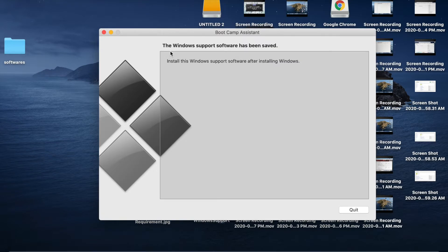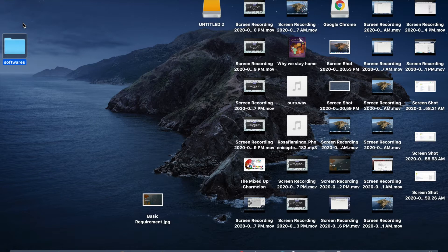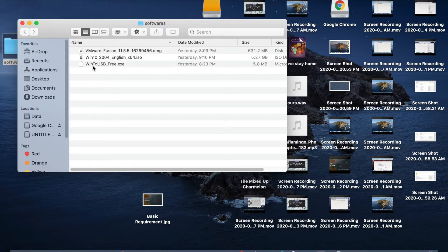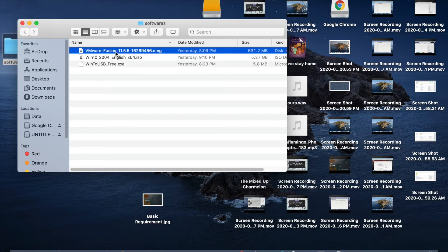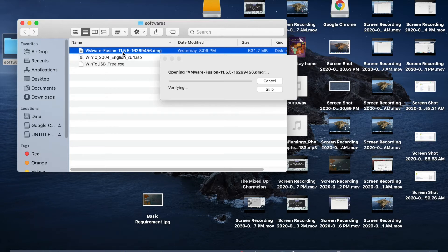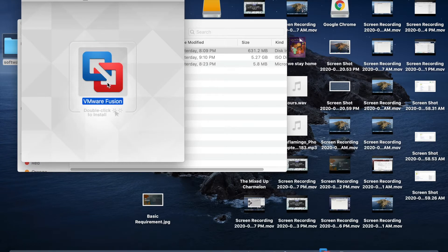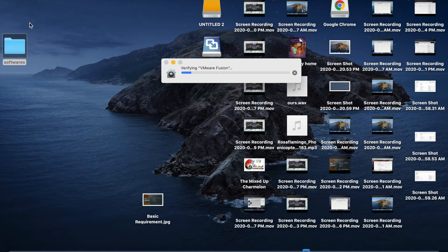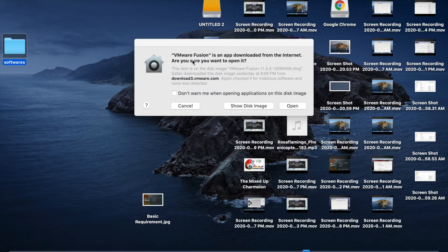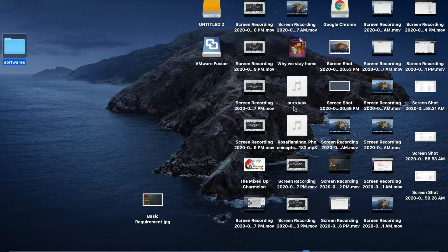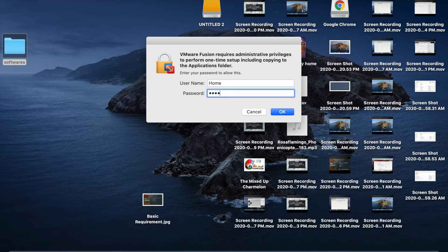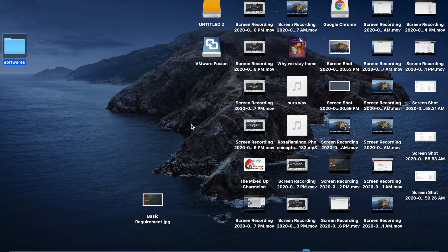The software will be saved to your selected location. Open the folder where you downloaded the software and install VMware Fusion by double-clicking it. A dialog will appear saying VMware Fusion is an app downloaded from the internet — click Open. Enter your administrator password and click Agree.